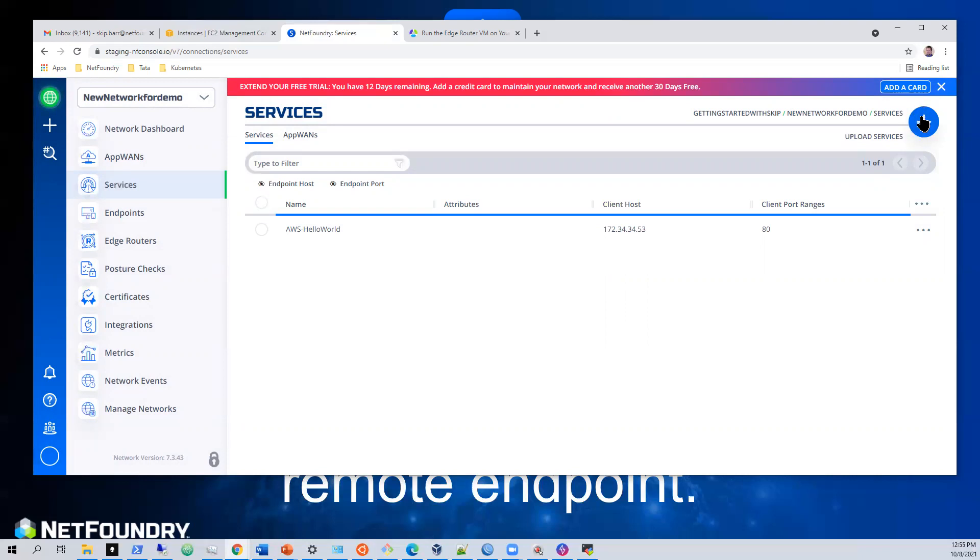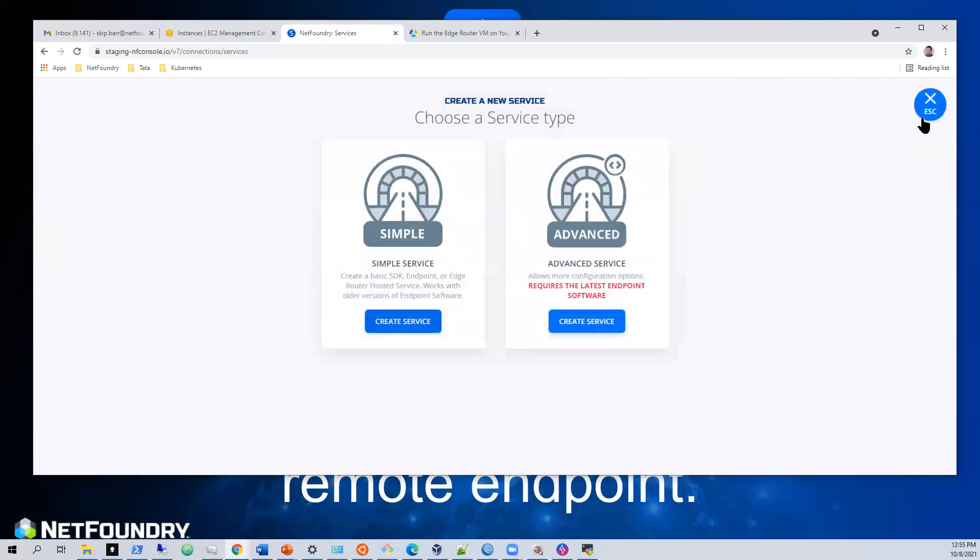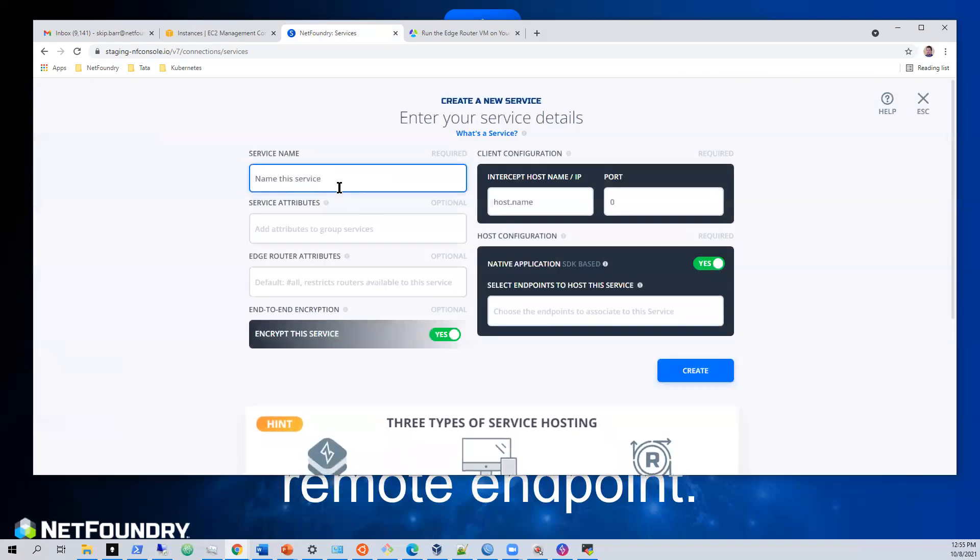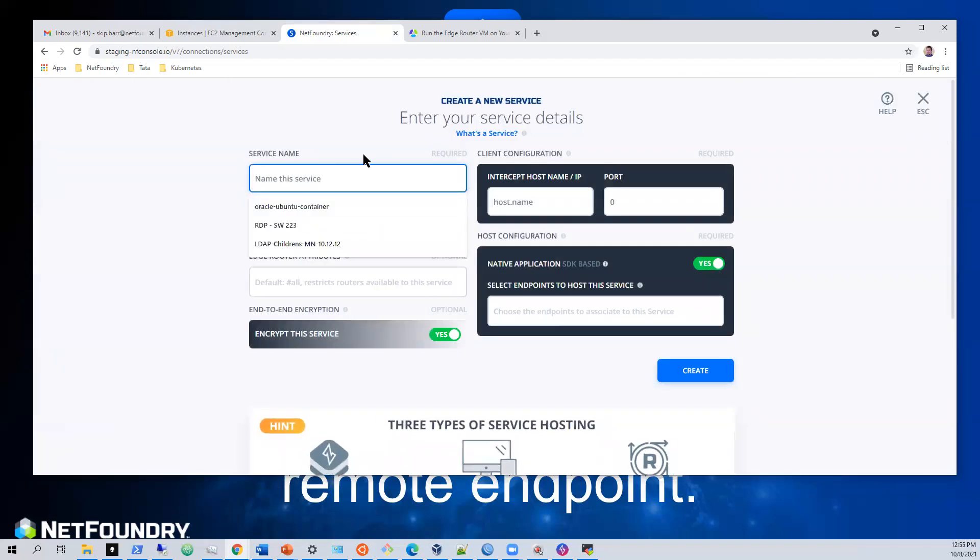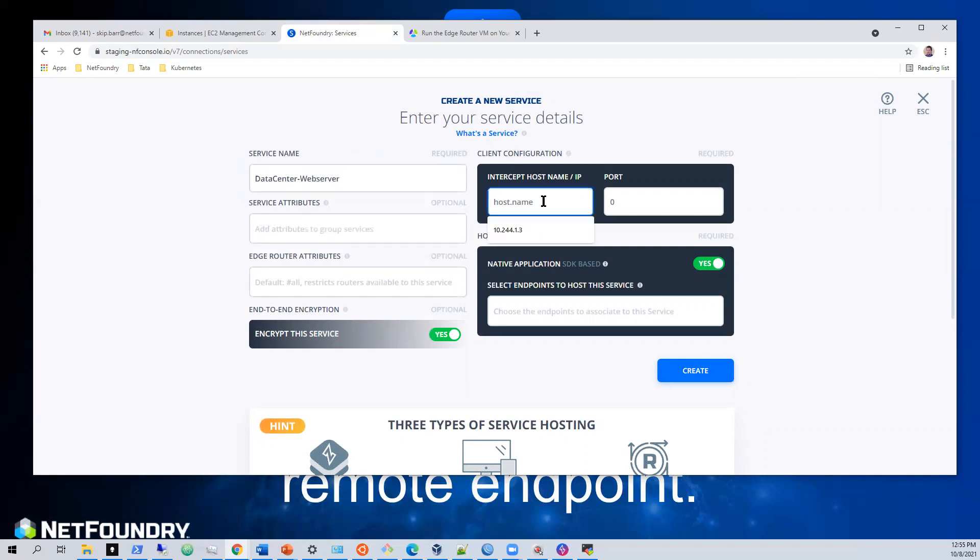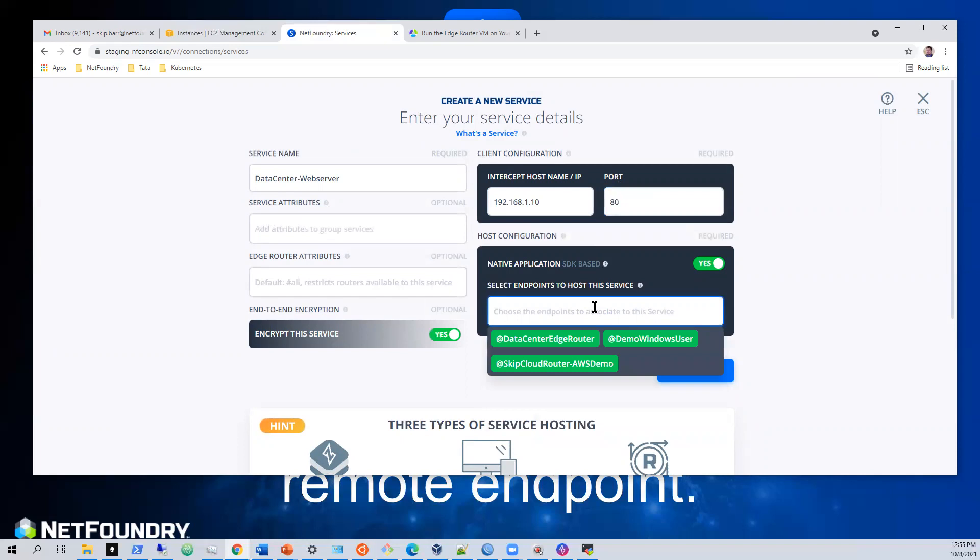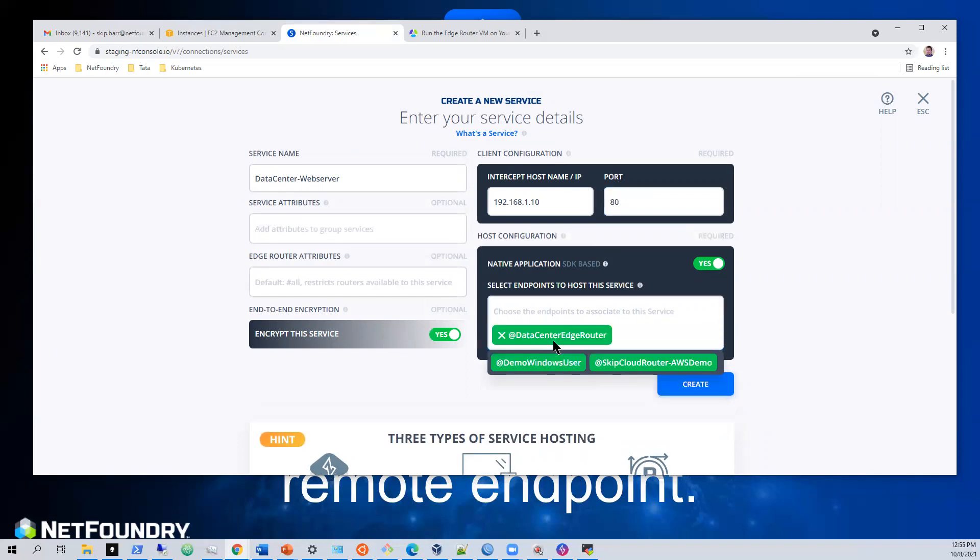Now we'll create another service for the data center web server. And we're going to call this on a private IP address. 192.168.1.10. Port 80. This time we'll select the data center edge router.